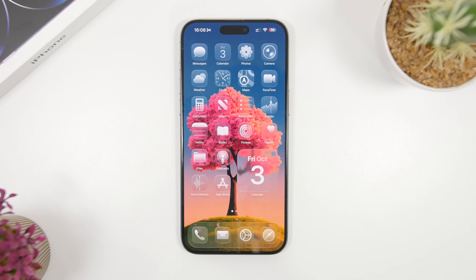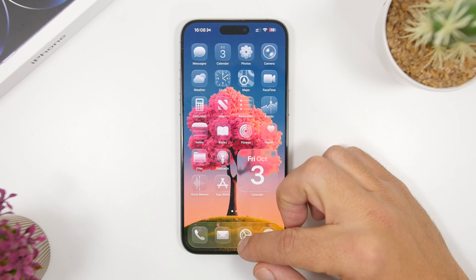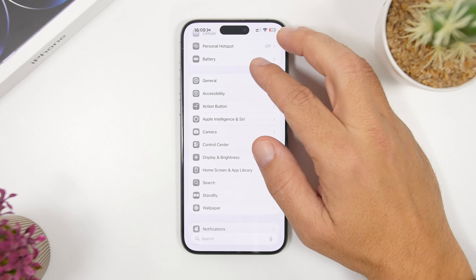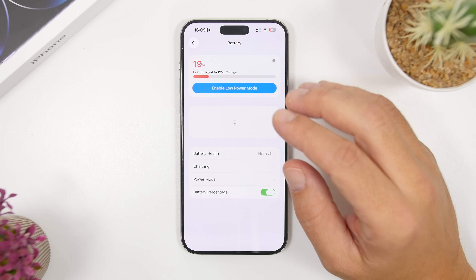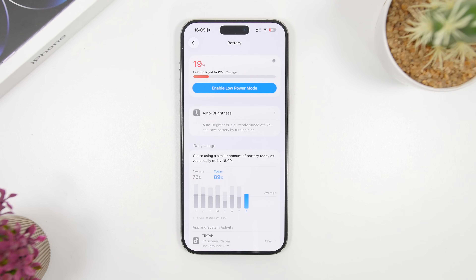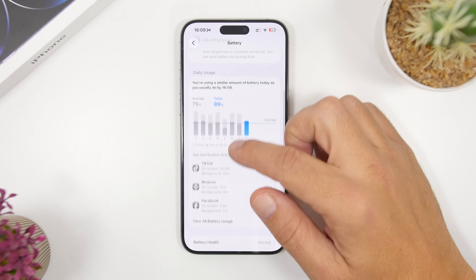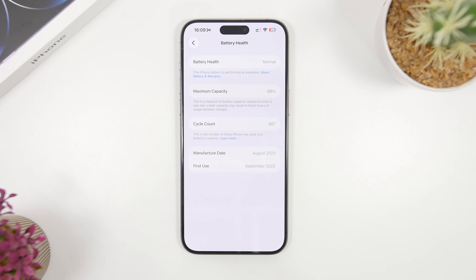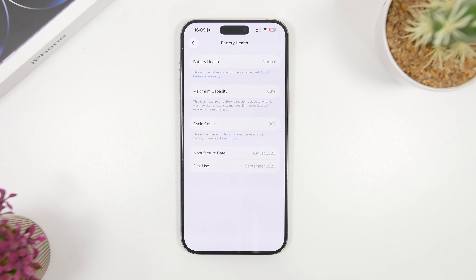Now of course when you want to check the battery health of your device, all you have to do is go to your settings and then go ahead and head on to the battery section. But if you go to the battery section and you go to battery health, just know that this is actually not the true battery health of your iPhone, because this is not updated in real time.